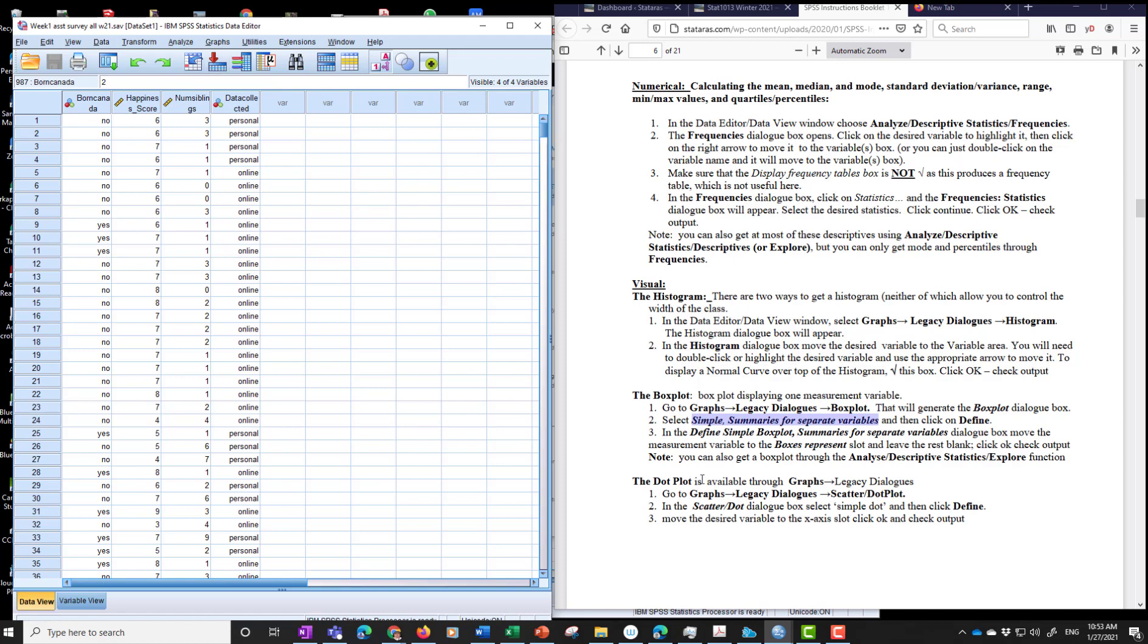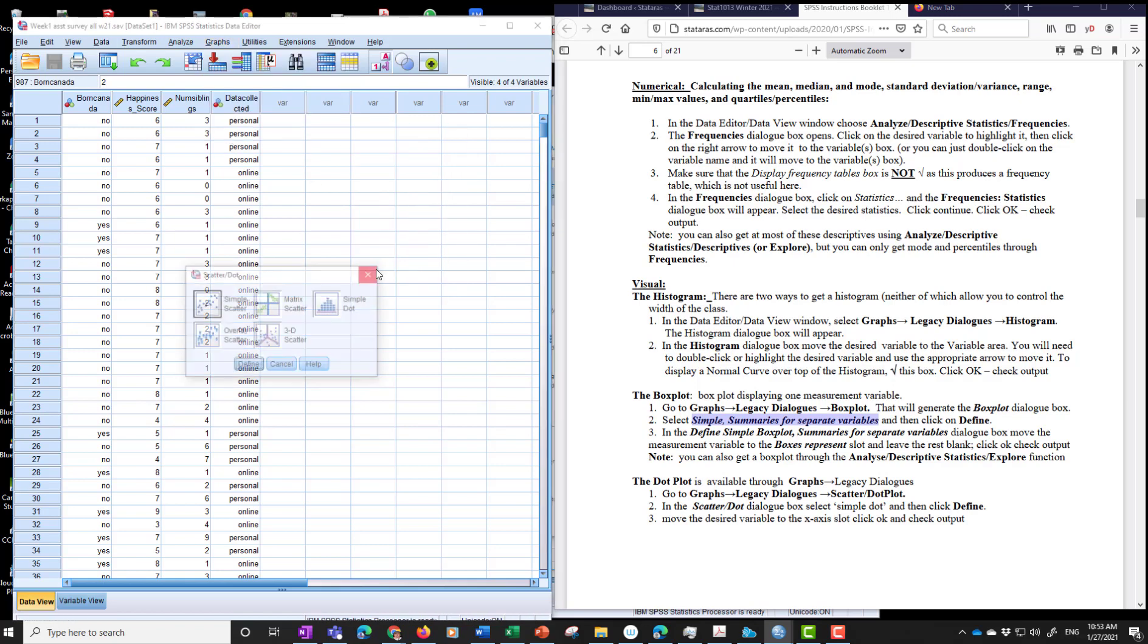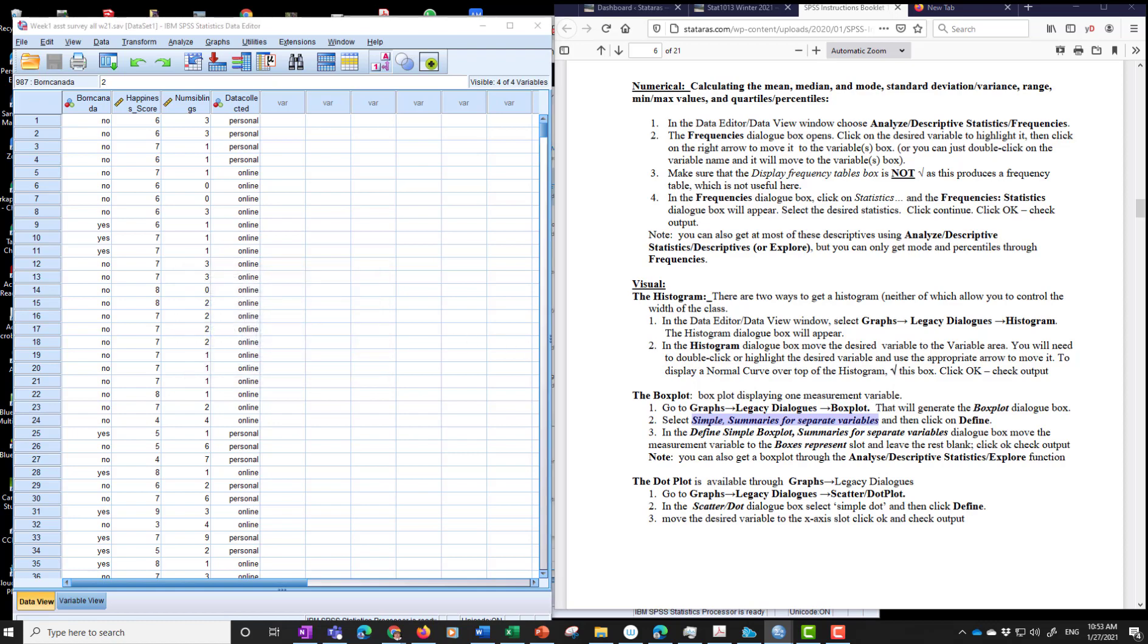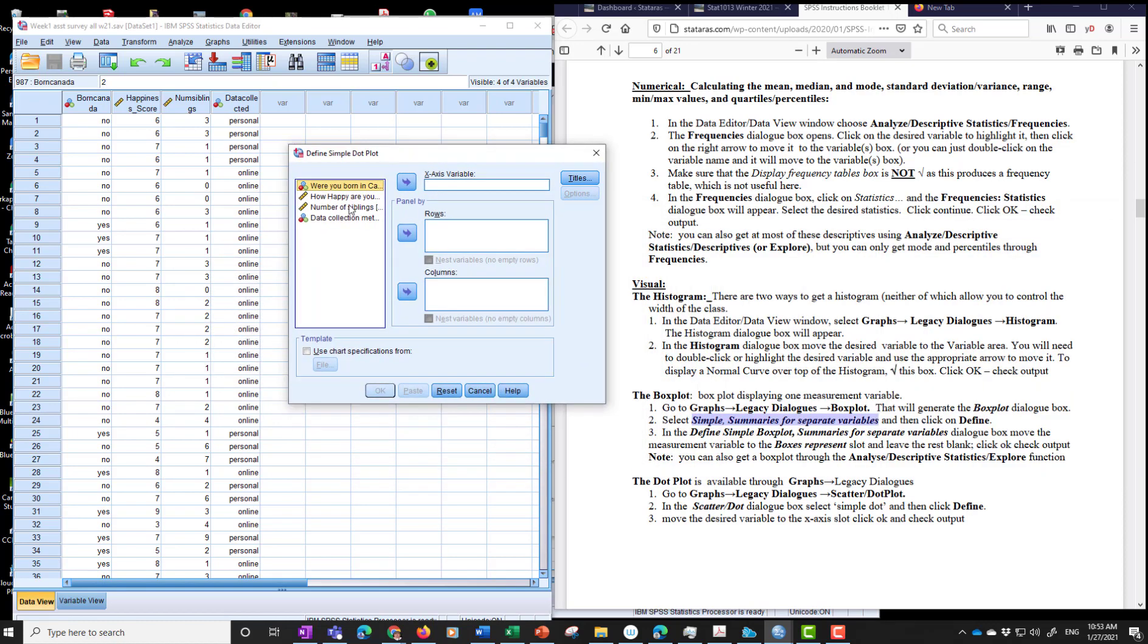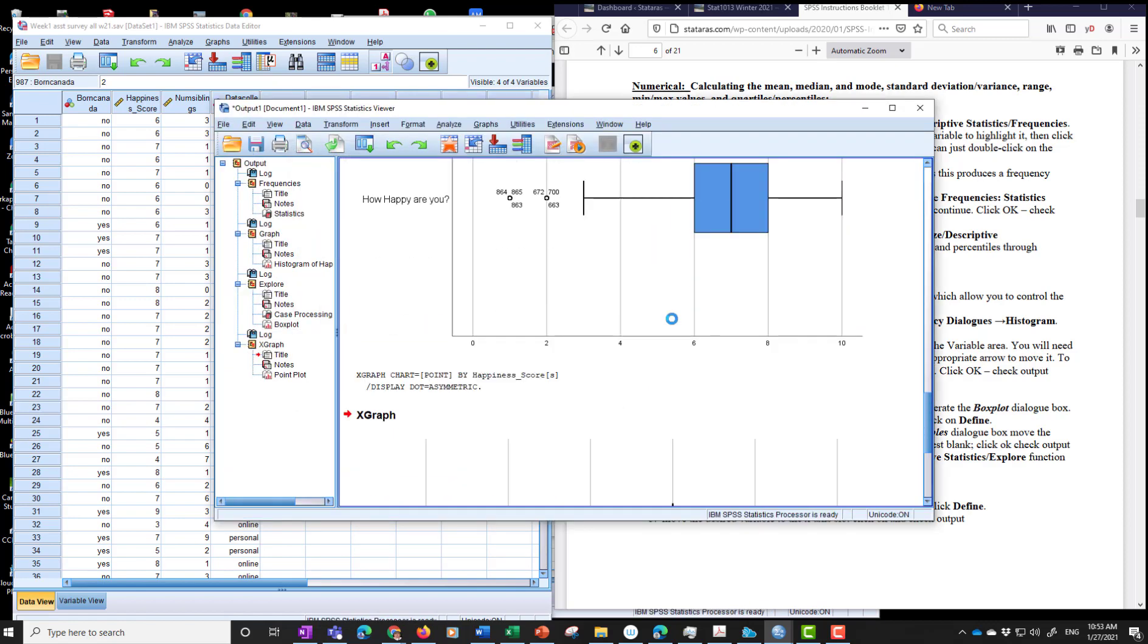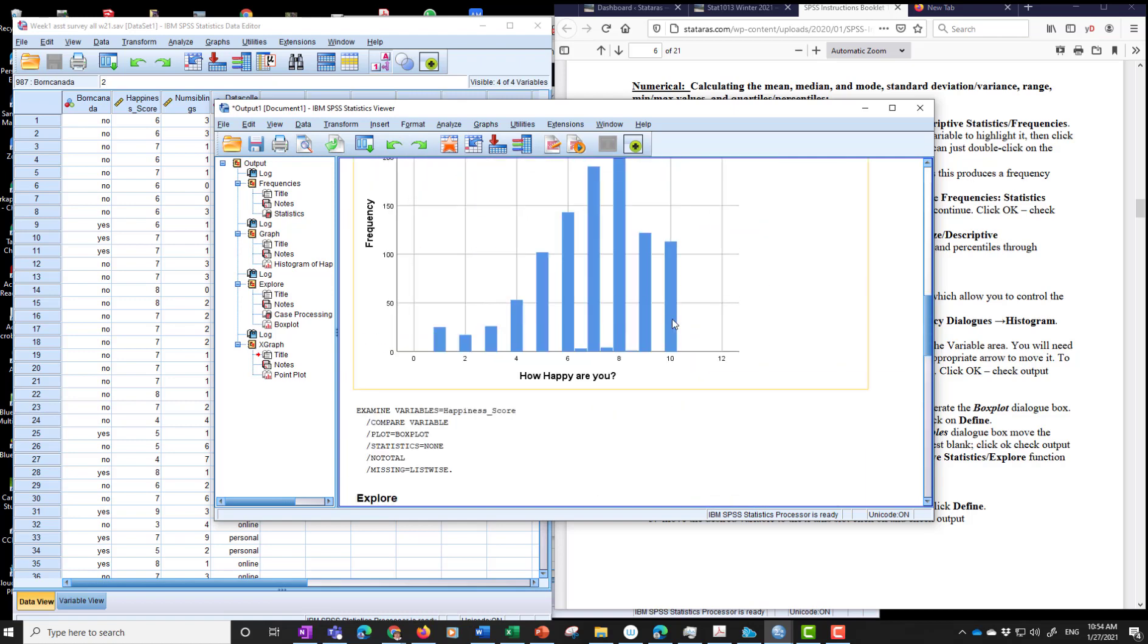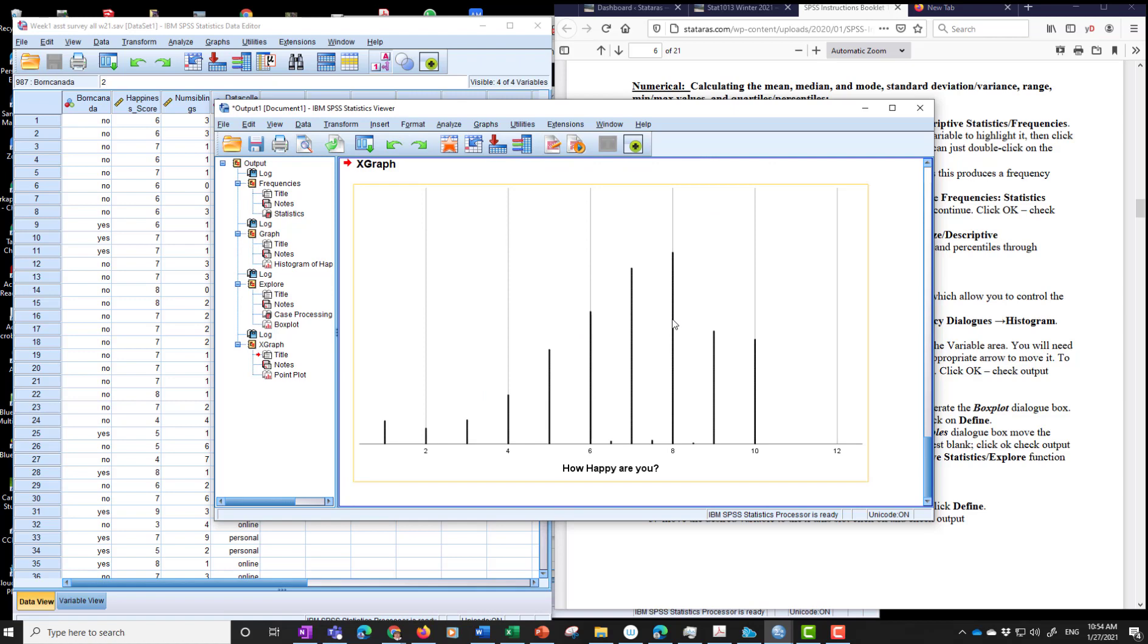Dot plot. Again, very straightforward. Graphs, legacy dialogs. And we see scatter and dot plot. We choose the simple dot. So we can choose any of these. We're focusing on the simple dot. And click define. And there it goes. We have to throw the variable in. How happy are you? Throw it in here. And off we go. All right. It looks very much like the histogram because we have discrete data. Okay. Next.